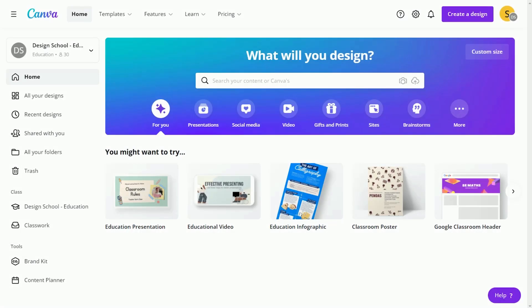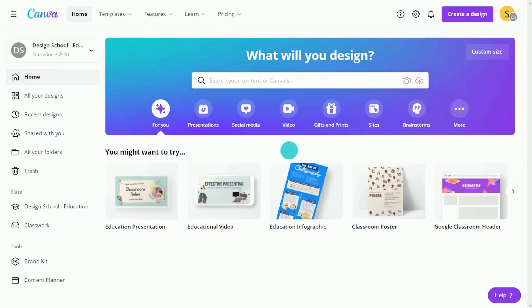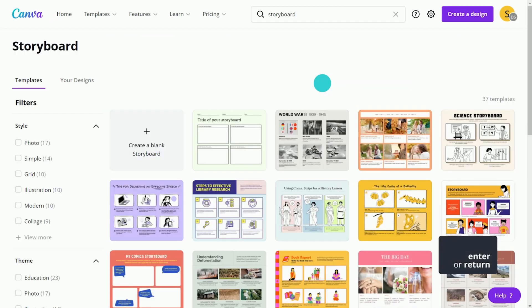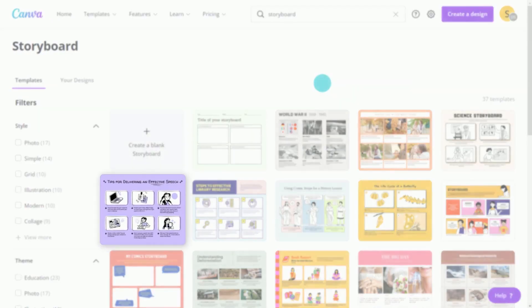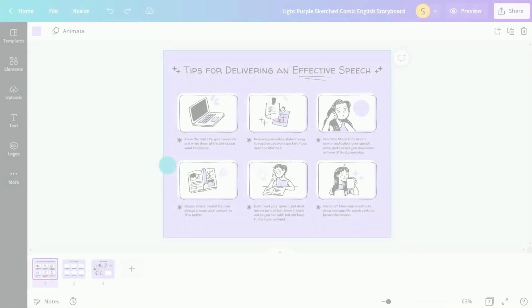Start by assigning students a storyboard design. Search Canva's template library for storyboard here. Let's select this storyboard template to support students during the planning stage of writing.